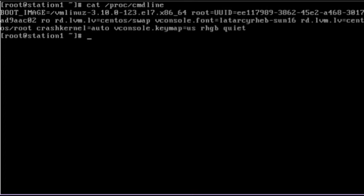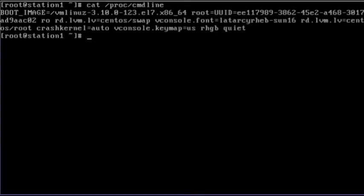The grub2 boot loader gets this information from the grub.cfg file located in the /boot/grub2 directory. We can add a boot time parameter to the /etc/default/grub file for a permanent change, or we can make the parameter effective only for a single boot by interfacing with grub2 menu.